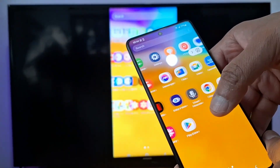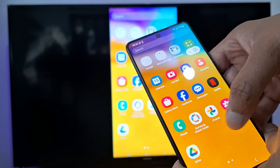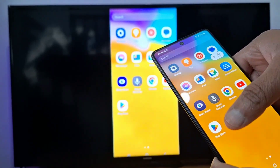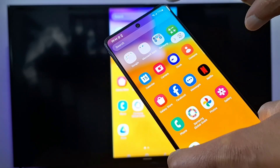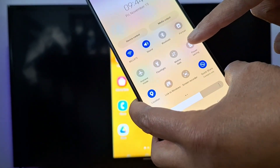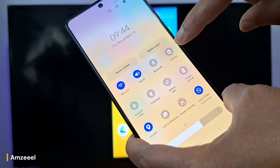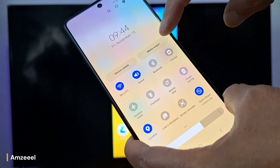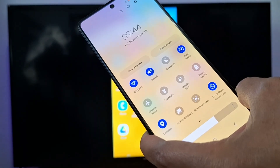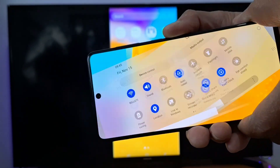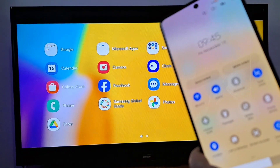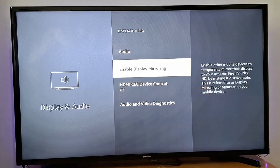One more thing: if you want to stream from your phone to your Fire Stick in full screen, just swipe down to access the shortcuts and press the Screen Rotation option to rotate the screen when you are watching.